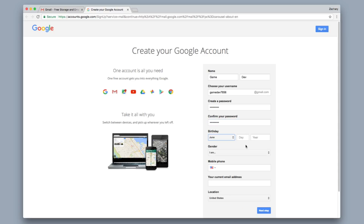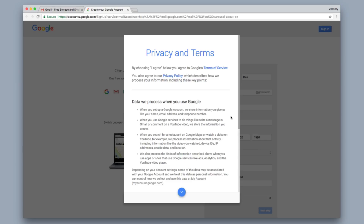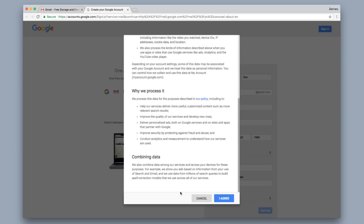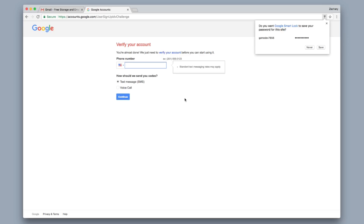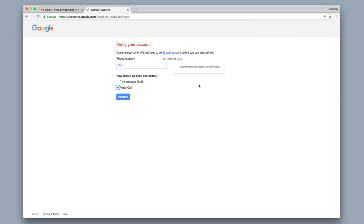And then you're going to want to put in a birthday. I'm going to go ahead and skip the mobile phone and the current email address step and move on to the next step. It's going to pop up the Terms of Service — you just scroll down to the bottom after you're done reading all of it and click Agree. And then it's going to ask you to verify your account. I'm going to use a voice call for this one.